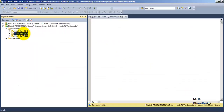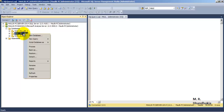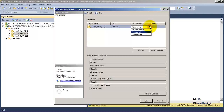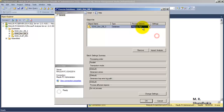When we deploy the SSAS cube in our database, it is usually without processing for the first time. We have to come to the process tab and do full processing for the first time. We can also go for the clear option if we are not sure about the current state of the database.